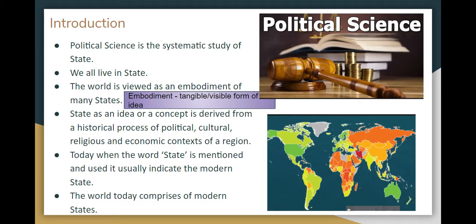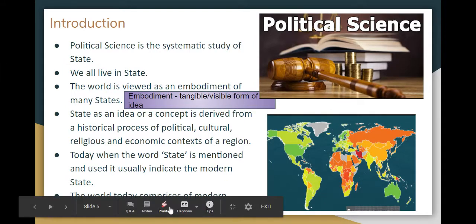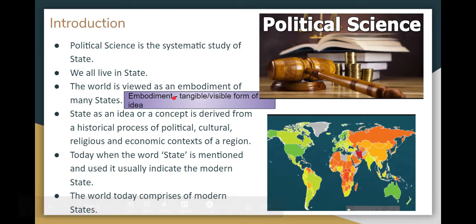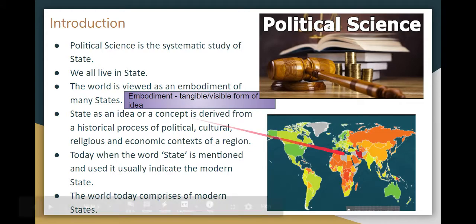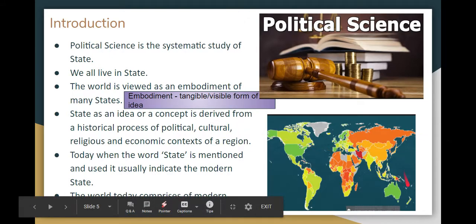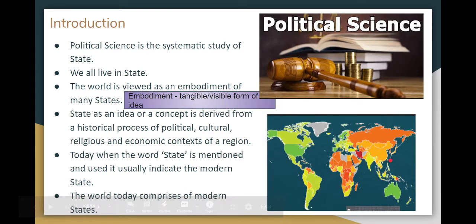So let's go to this video. The introduction — it's political science. We are learning about the State systematically. It's political science. The idea of the state is a world concept, and the idea of the state is updated.